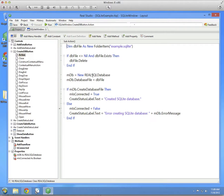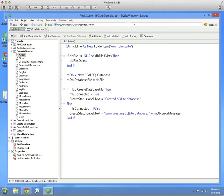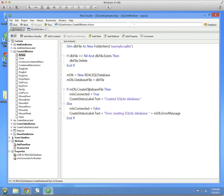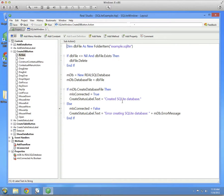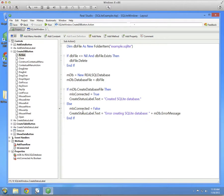Then we create the new database. Tell it which file to use by setting its database file property to the folder item. Call the createDatabaseFile method to actually create the database. Set the mIsConnected property to true because now we are connected. And update the label to say that the database was created. If there is any sort of problem, connected is false and we display the error in the label.